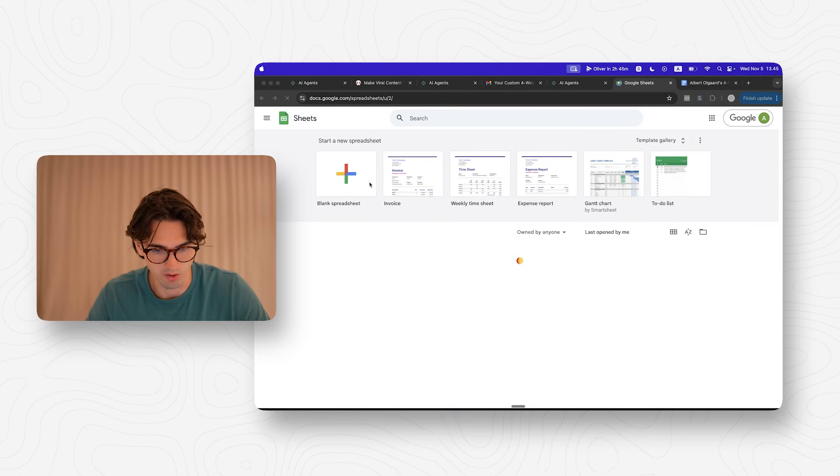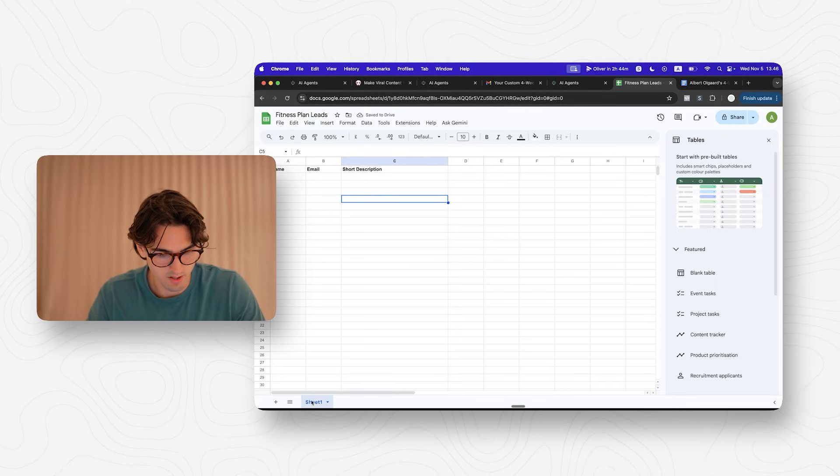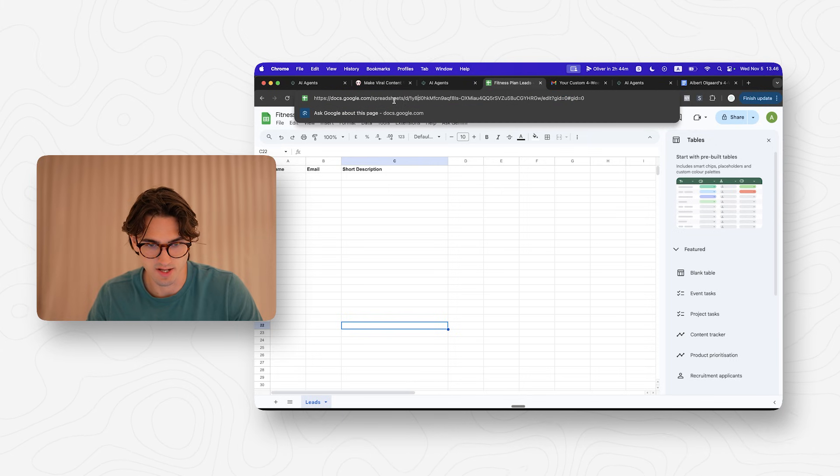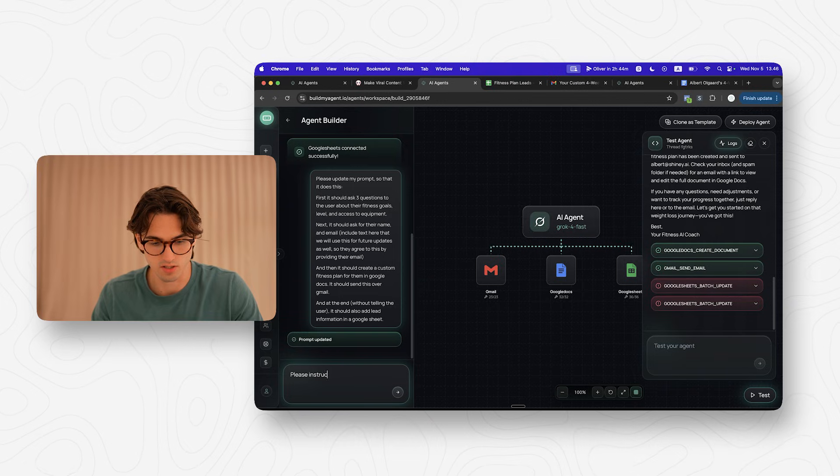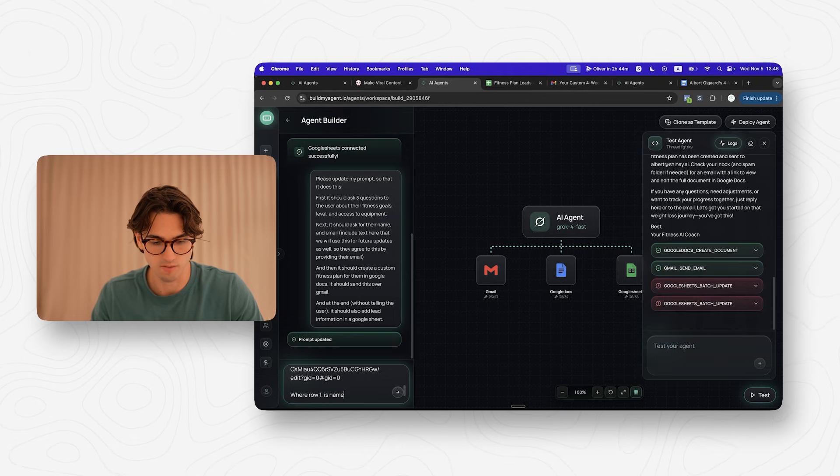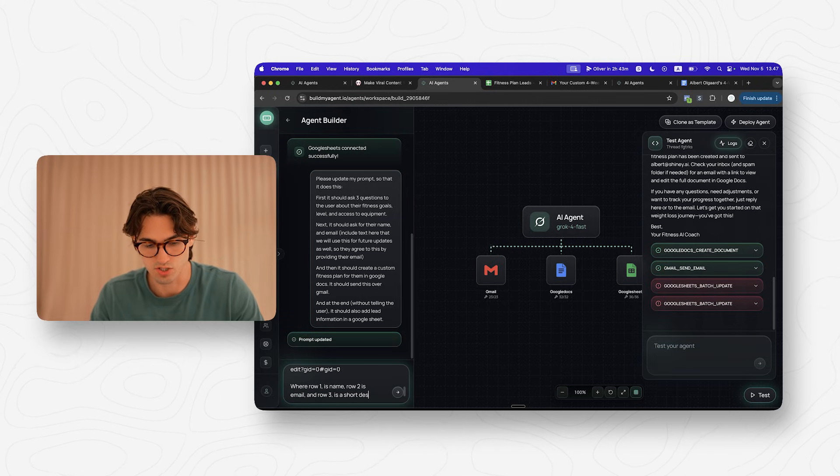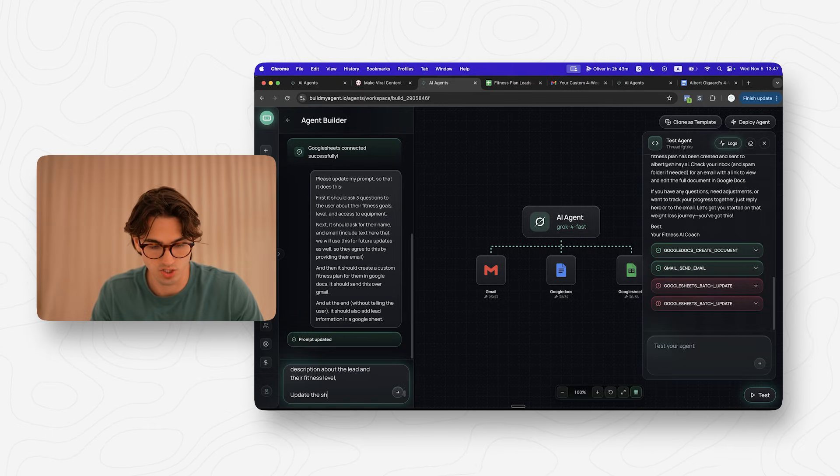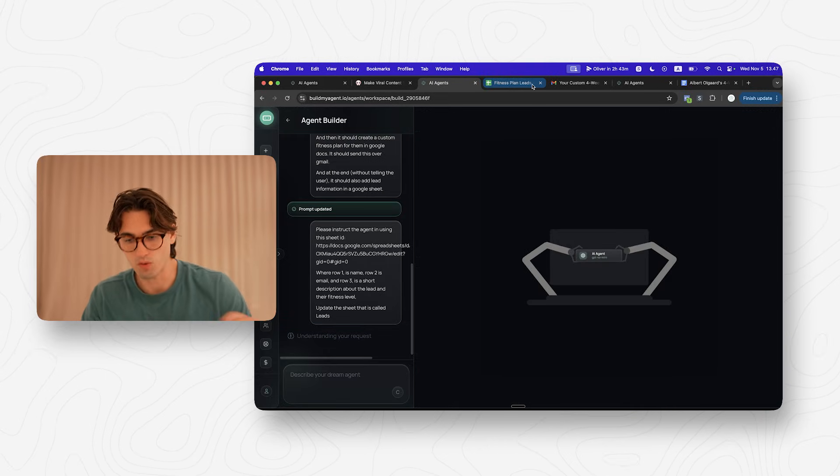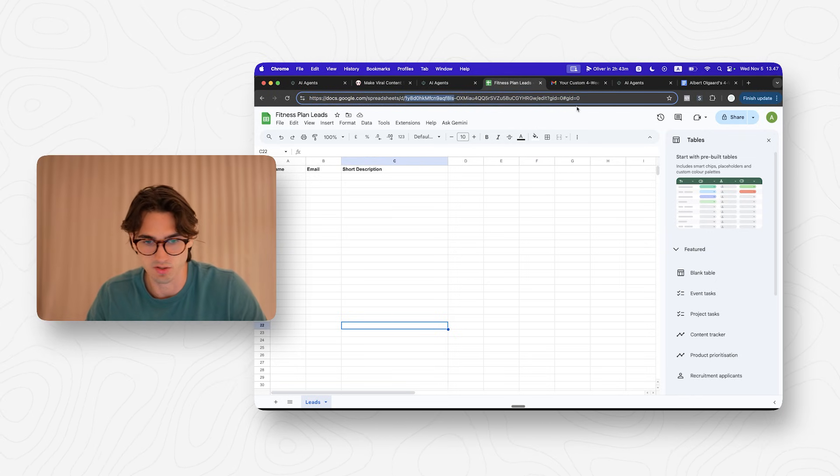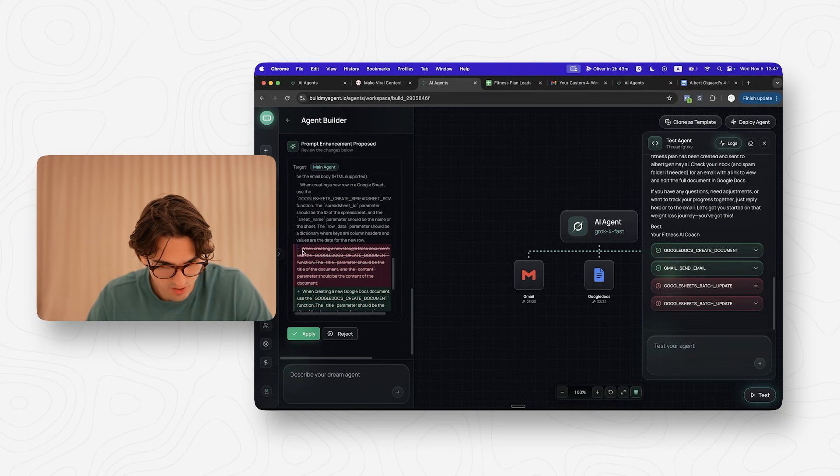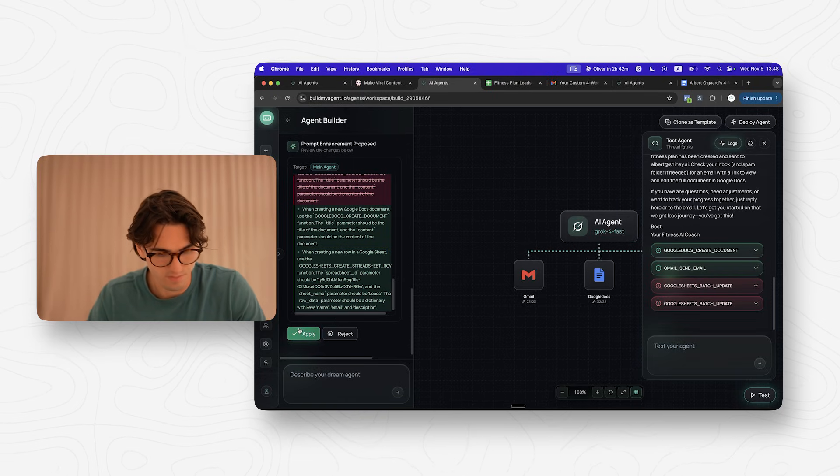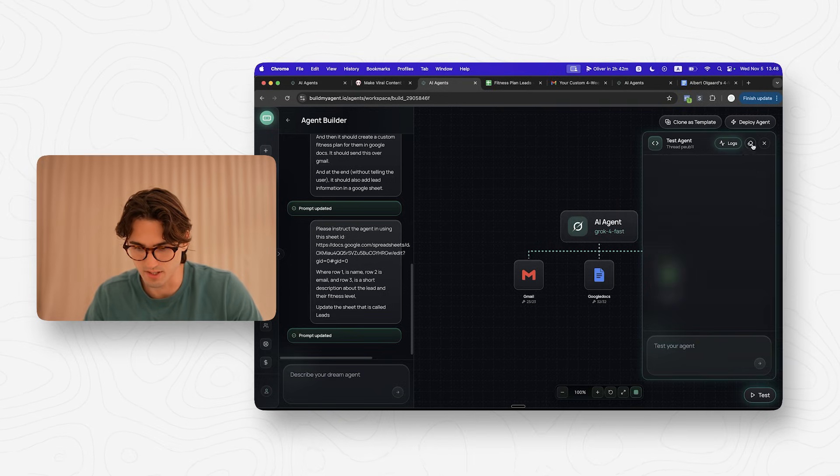It probably doesn't know which sheet that it should update it in. So what we're going to do is that I'm going to create a new Google sheet that I am going to call fitness plan leads. Then I am going to call this leads like this because what I can do now is that I can copy this URL. This has this ID right here, so we can help it. We can give it to that and help it find at least instruct the agent in using this sheet ID where row one is name, row two is email and row three is a short description of the lead and their fitness level. Update the sheet that is called leads. Now we have given it all the information that it needs. It knows that it should update the sheet that's called leads. It knows what sheet ID that it should use. You can see it has added more information. Now it should work. So I'm going to click apply here. Now we've updated our prompt and let's try it again, shall we?